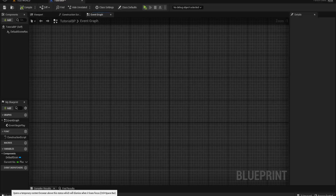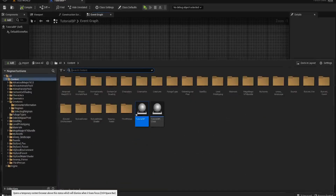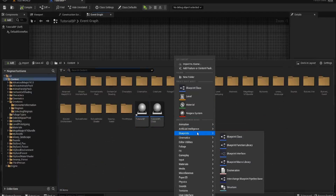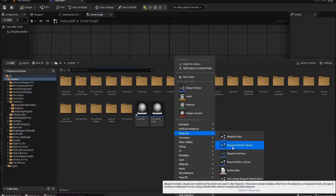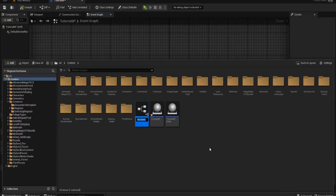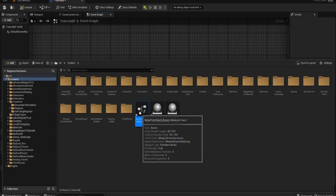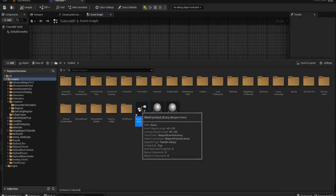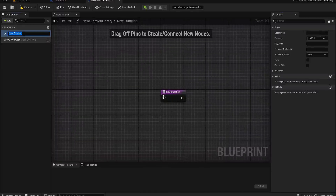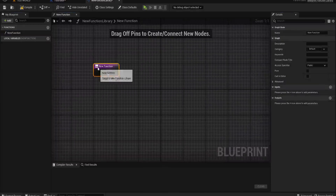Now if you want to start one, go into your content drawer, right click and go down to Blueprints — there is a Blueprint Function Library. What is a Blueprint Function Library? It is a set of functions you can create that become universal.